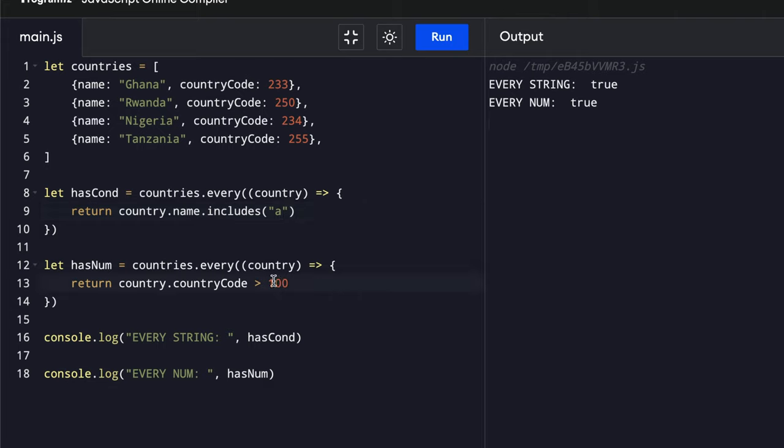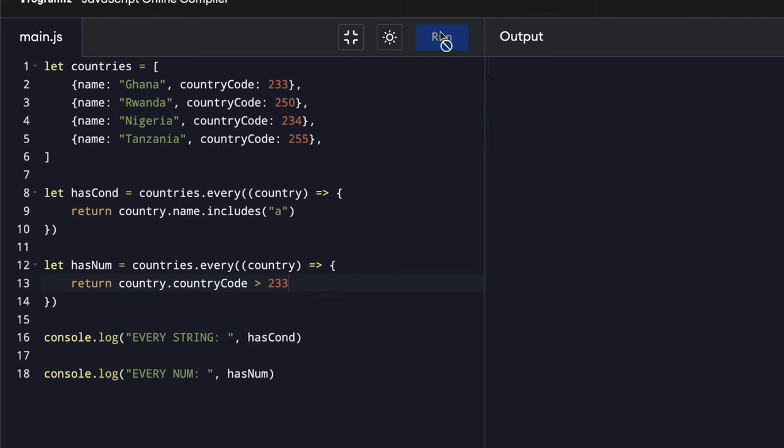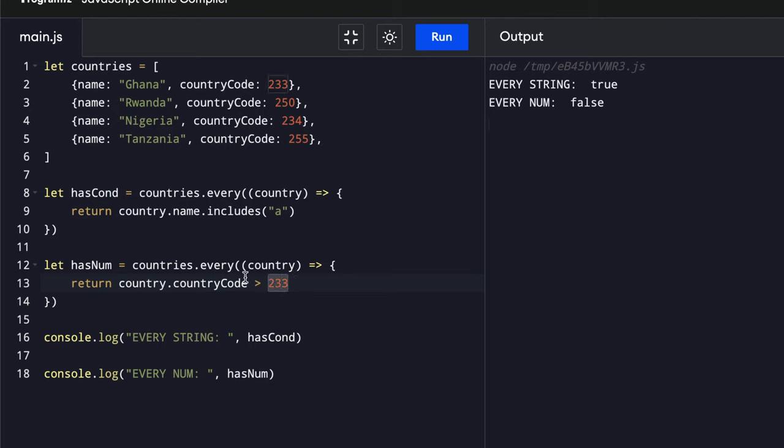So if let's say we change it to 200 and let's make it 233, we get false. So basically it returns a boolean of true or false.